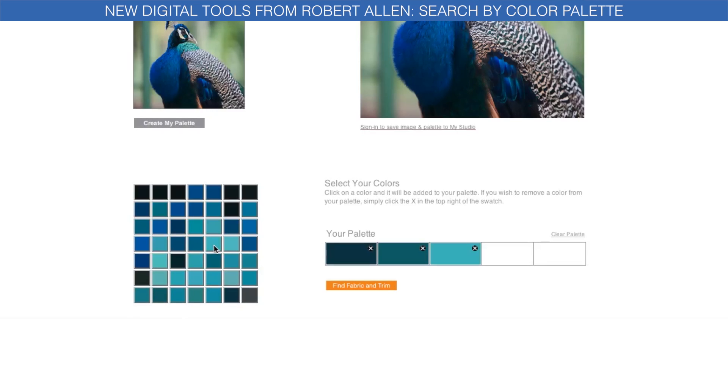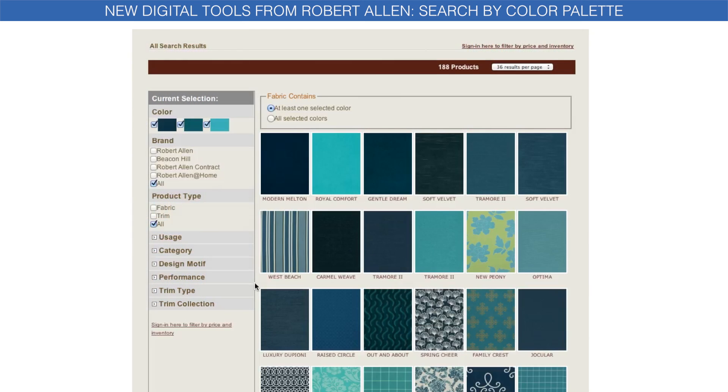Then click on Find Fabric and Trim. From the search results, you can edit your fabric selections. It's that simple. Your search ends here at RobertAllenDesign.com.